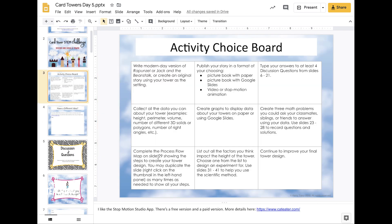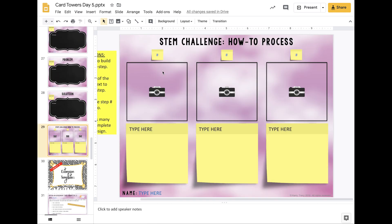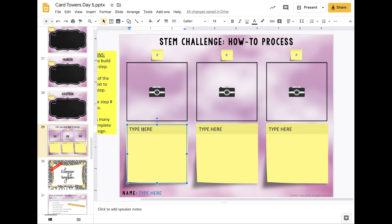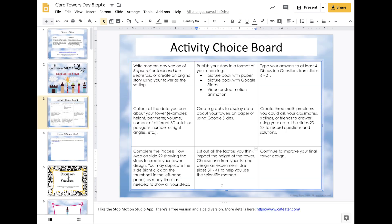You can complete the process flow map on slide 29, showing the steps to create your tower design — you can duplicate the slide by right-clicking as before. Take pictures of each step of the process and describe it clearly enough that somebody who's never seen your tower could follow the steps and recreate it. Three steps might not be enough, so duplicate the slide as many times as you need. Another option is to list all the factors you think impact the height of the tower, then choose one and design an experiment around it using slides 31 through 41 to help you use the scientific method.